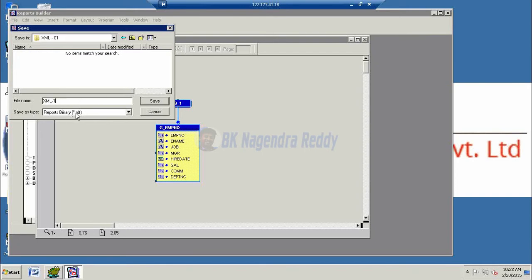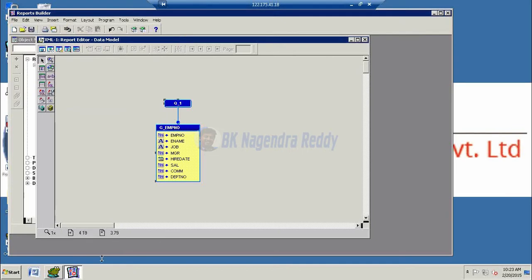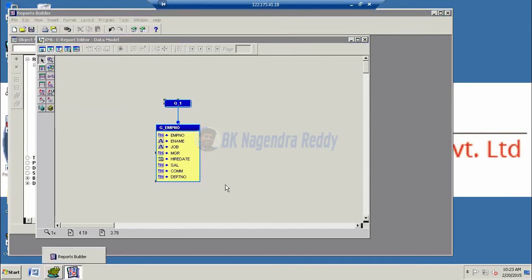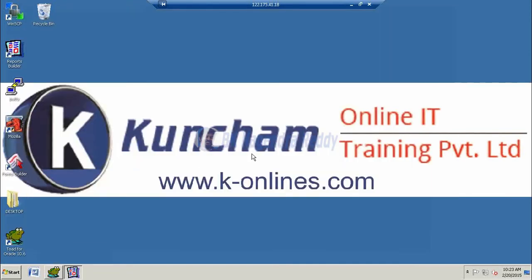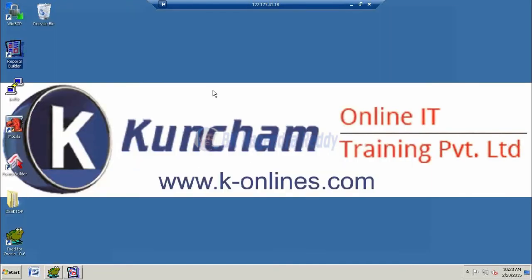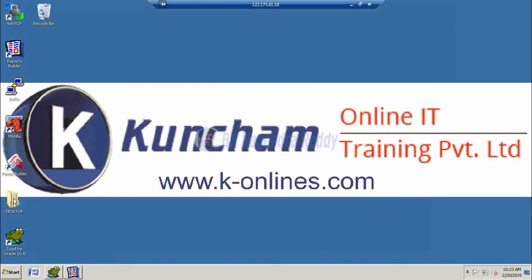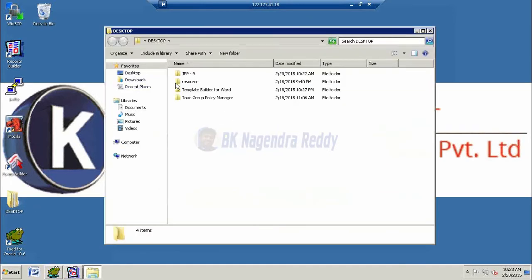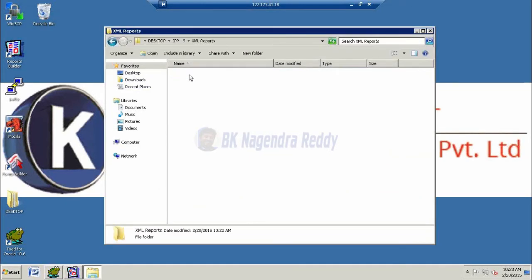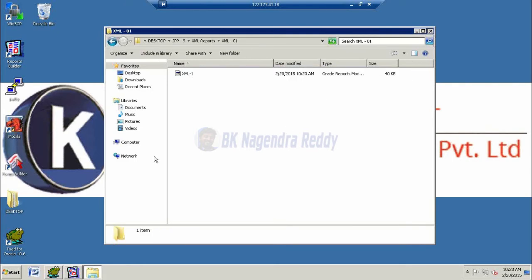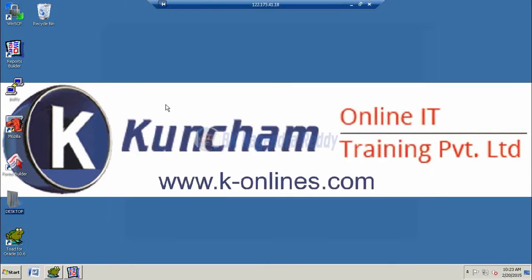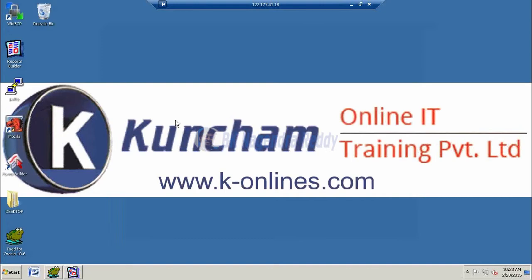Here I save our report as a RDF format. Save. Once our report is completed, now we are going to check it, whether it is created or not. Absolutely it is created, right.